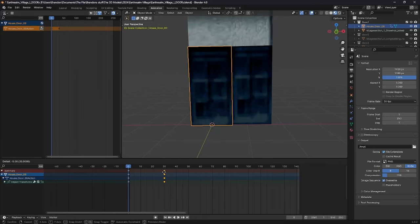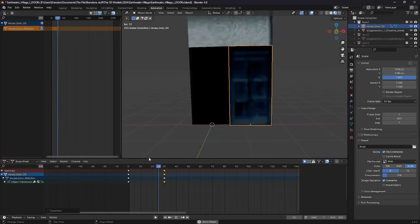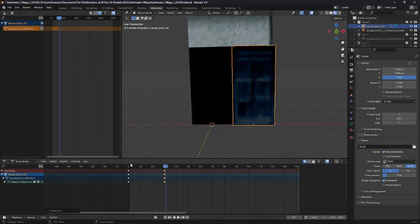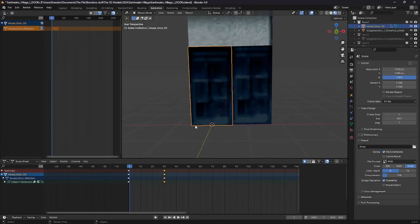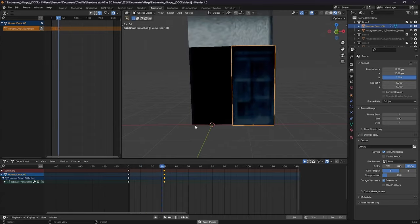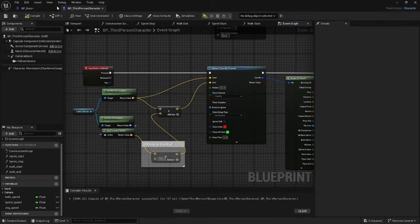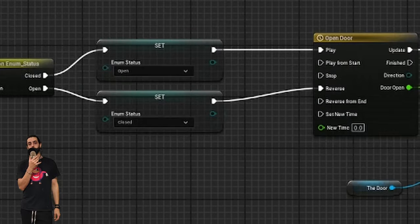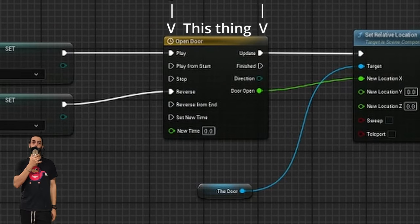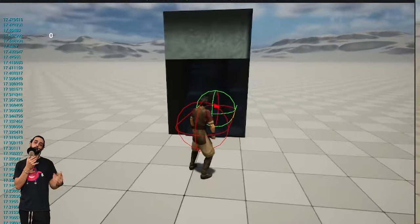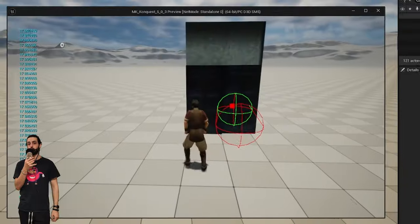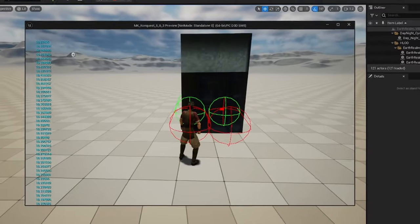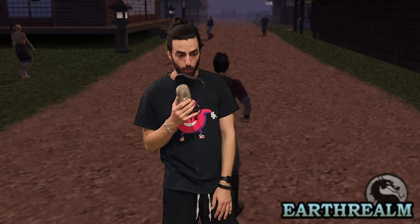Originally, my plan was to make the animations in Blender, but I found out that there's a much easier way in Unreal Engine 5, using something called timelines within the blueprints. So all the animations for the door and the chest are made within Unreal Engine 5.